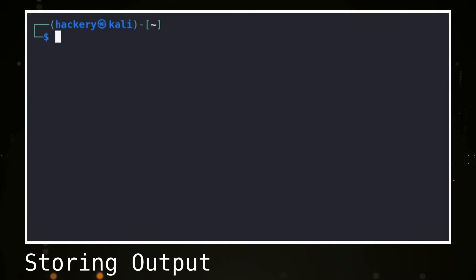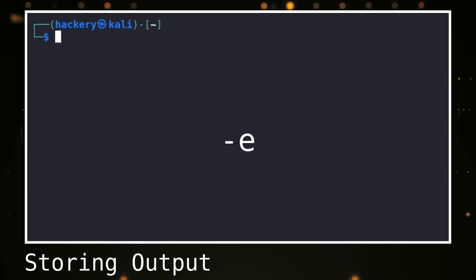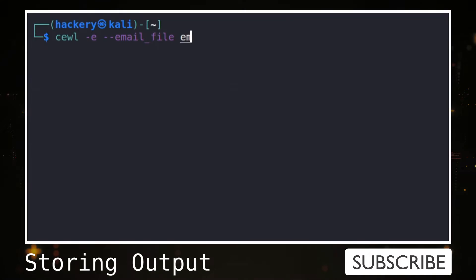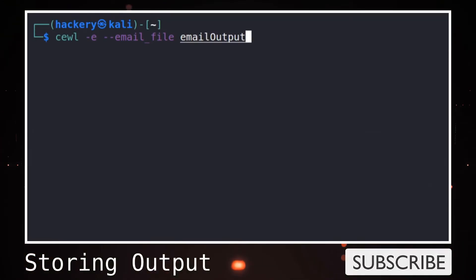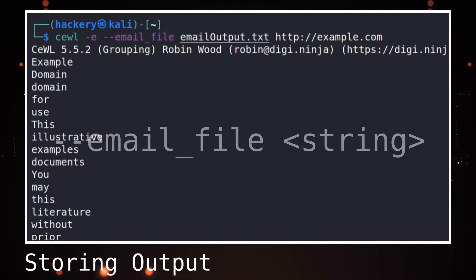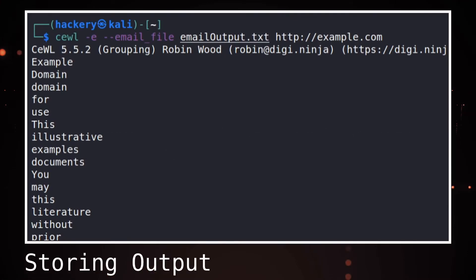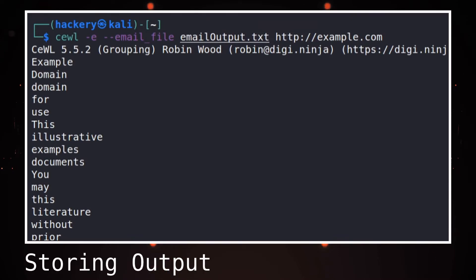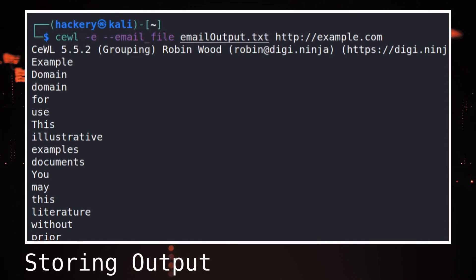CeWL can search for other tags within the webpage. It's able to find emails with the -e flag. This will record the emails that are encountered on the page. This flag is often used together with the --email_file flag, which splits the words and emails CeWL finds into separate files. This could be handy during Capture the Flag events where a username might be hidden in a website. During real-world engagements, usually we only find public contact information in web pages.